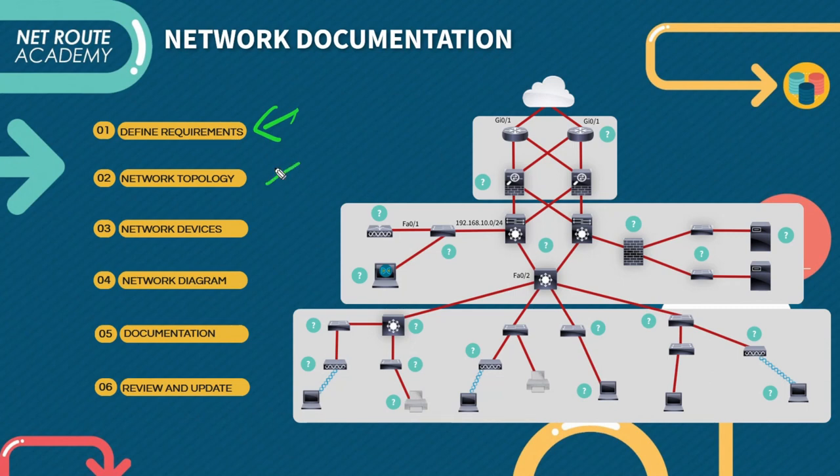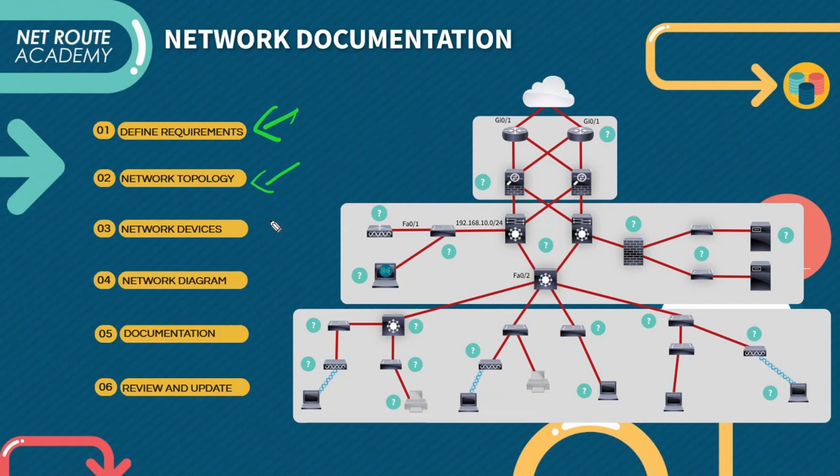Second on the list would be choosing the appropriate network topology. There are several types of network topologies such as star, bus, mesh, and ring topology. Choosing the appropriate topology depends on the network requirements and number of devices that need to be connected.